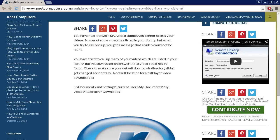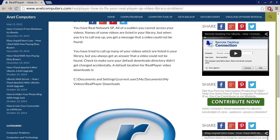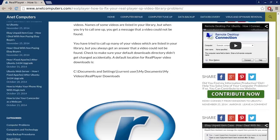All of a sudden you cannot access your videos. Names of some videos are listed in your library but when you try to call one up you get a message that a video could not be found. You have tried to call up many of your videos which are listed in your library but you always get an answer that a video cannot be found.